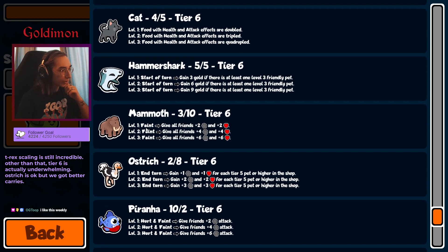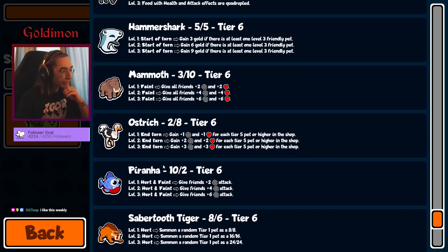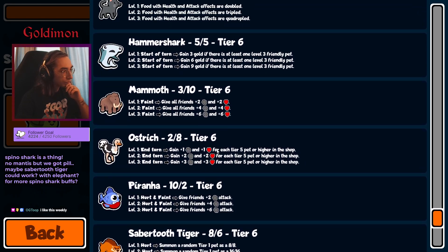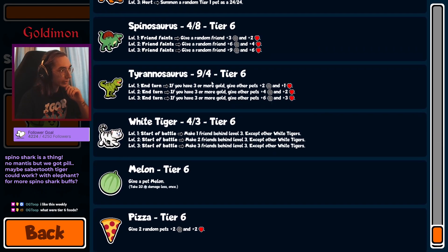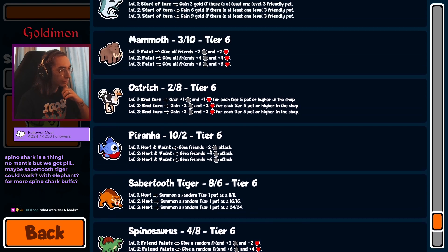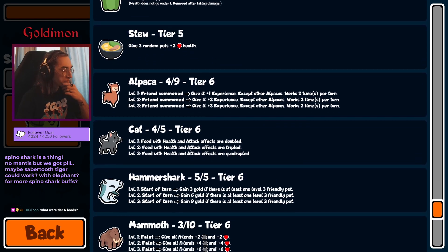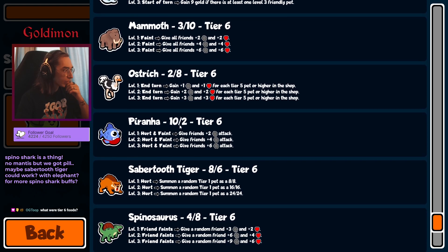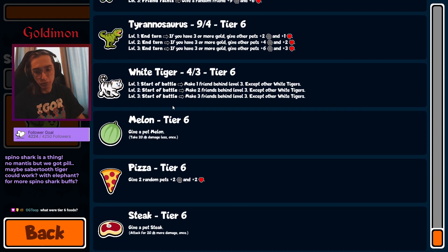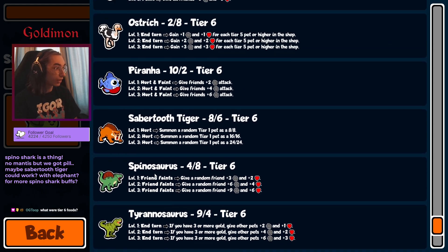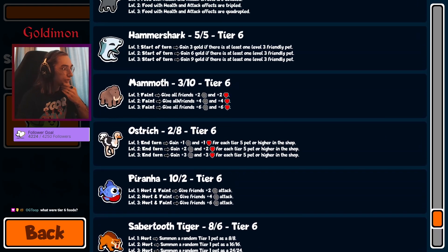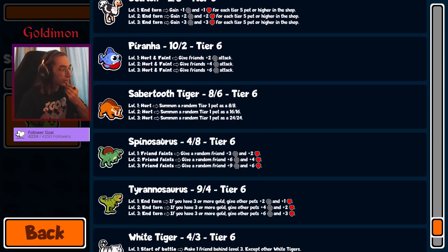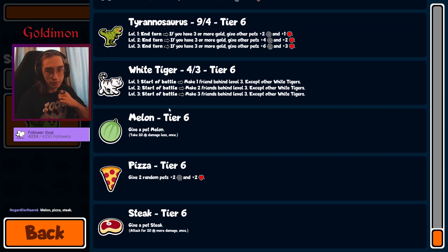We've got ostrich pill, not ostrich, we've got mammoth pill, piranha pill. So spino shark should be decent. Honestly, one tier that we haven't used too much earlier is snake, and I would love to use it, especially because it does work decently well with some summons.